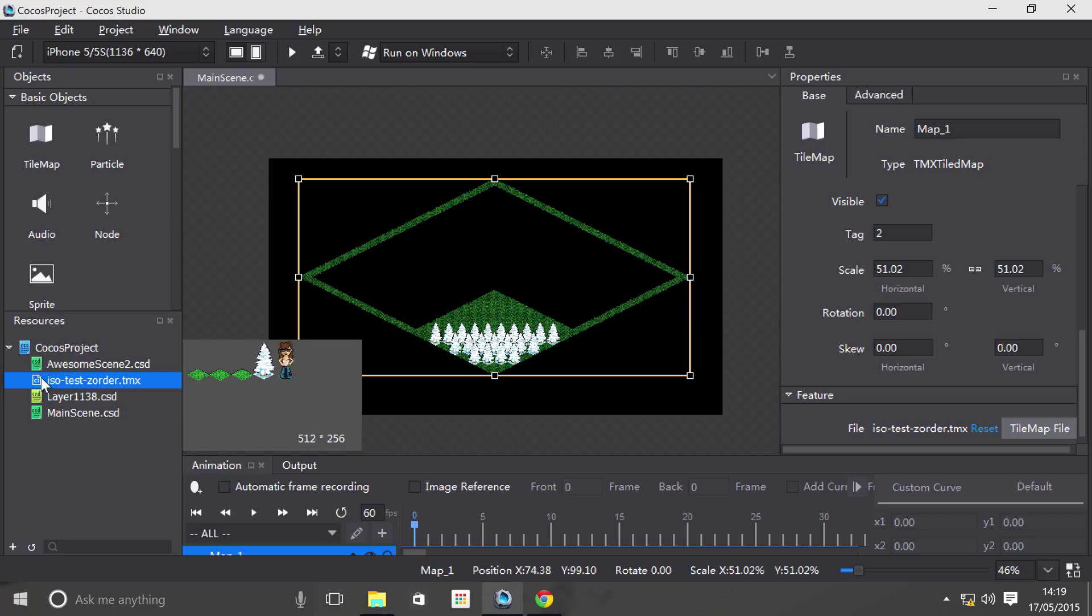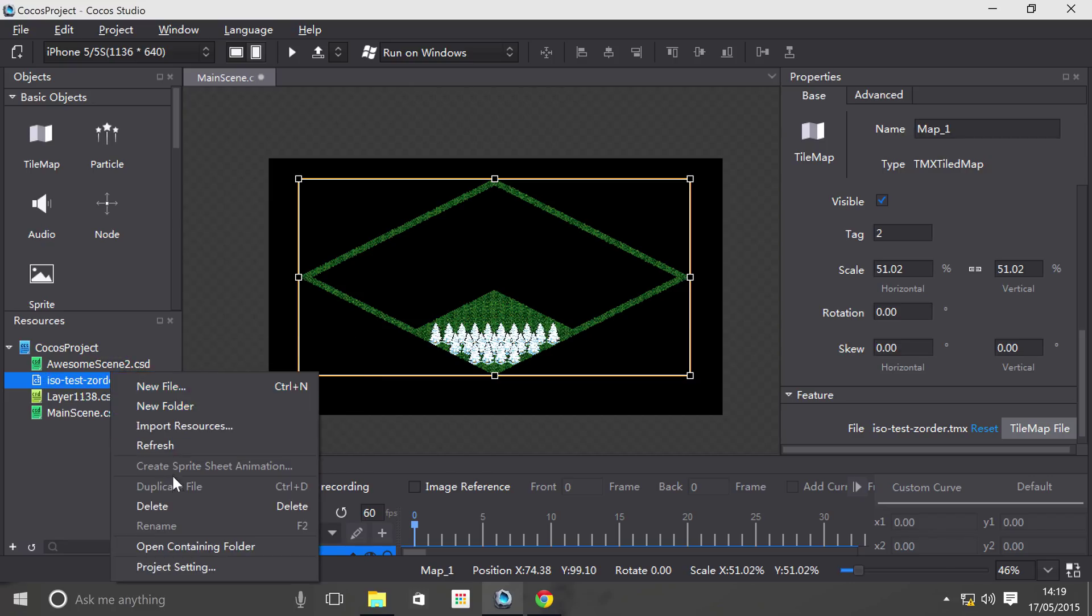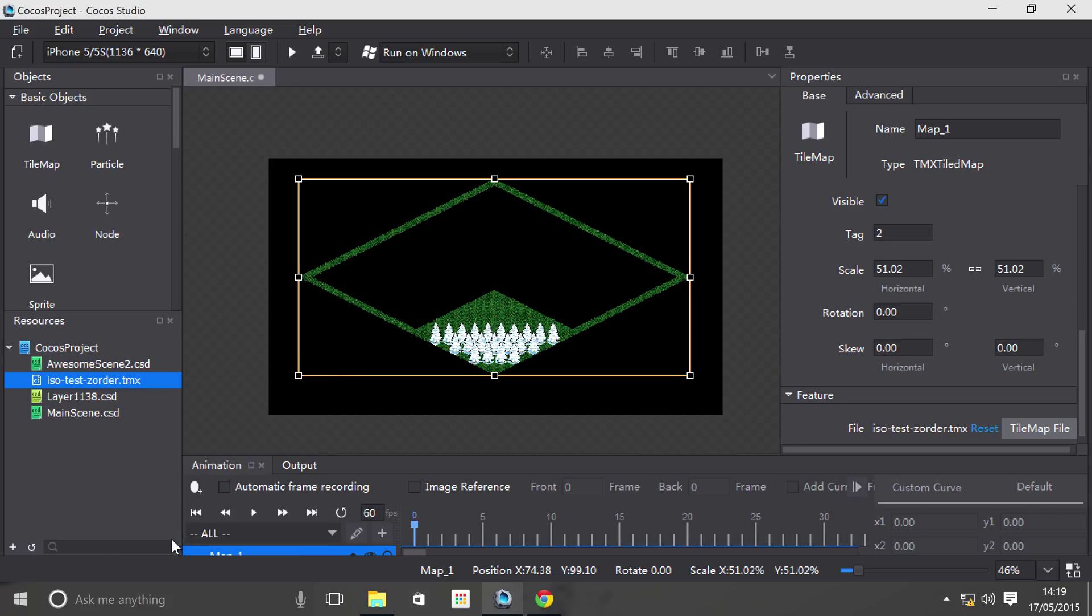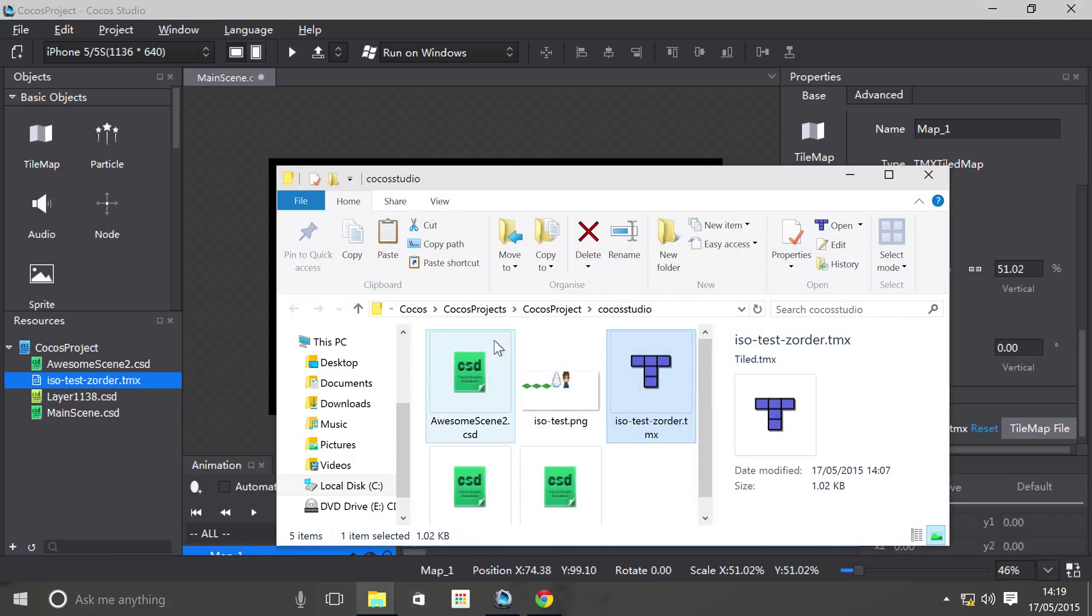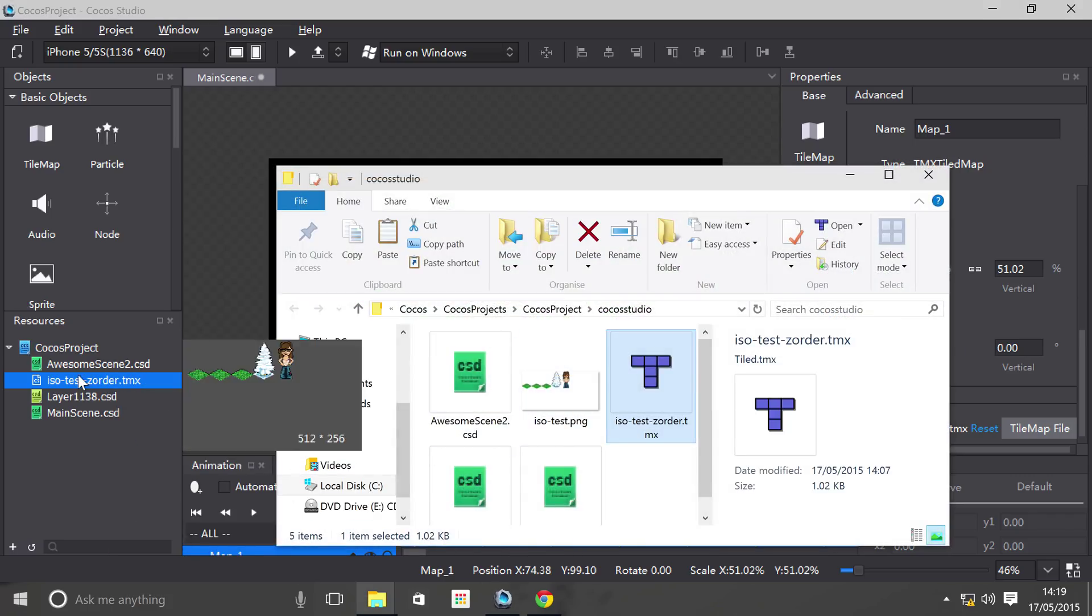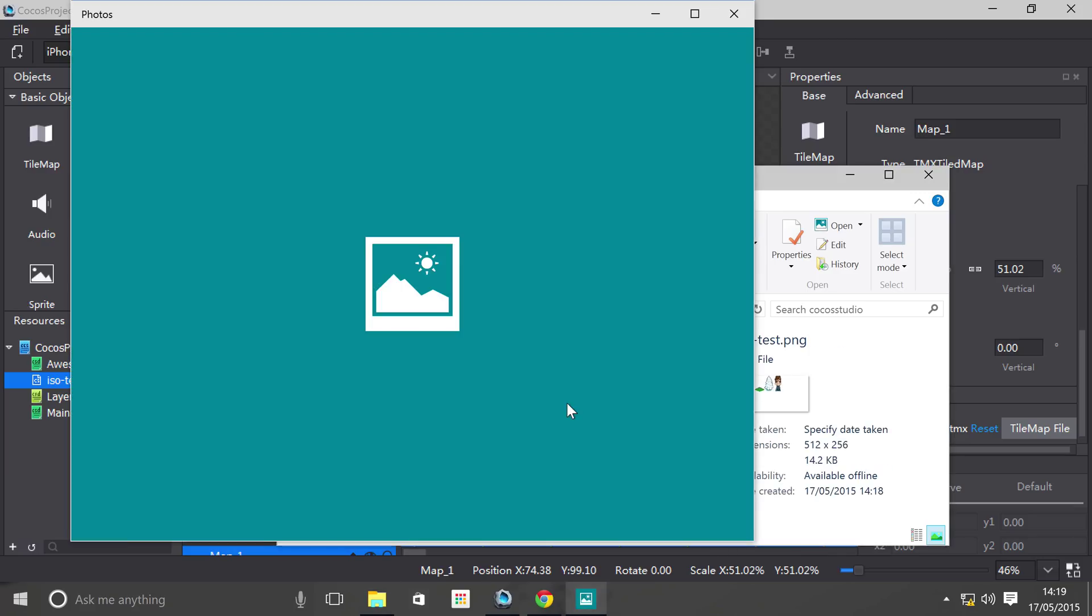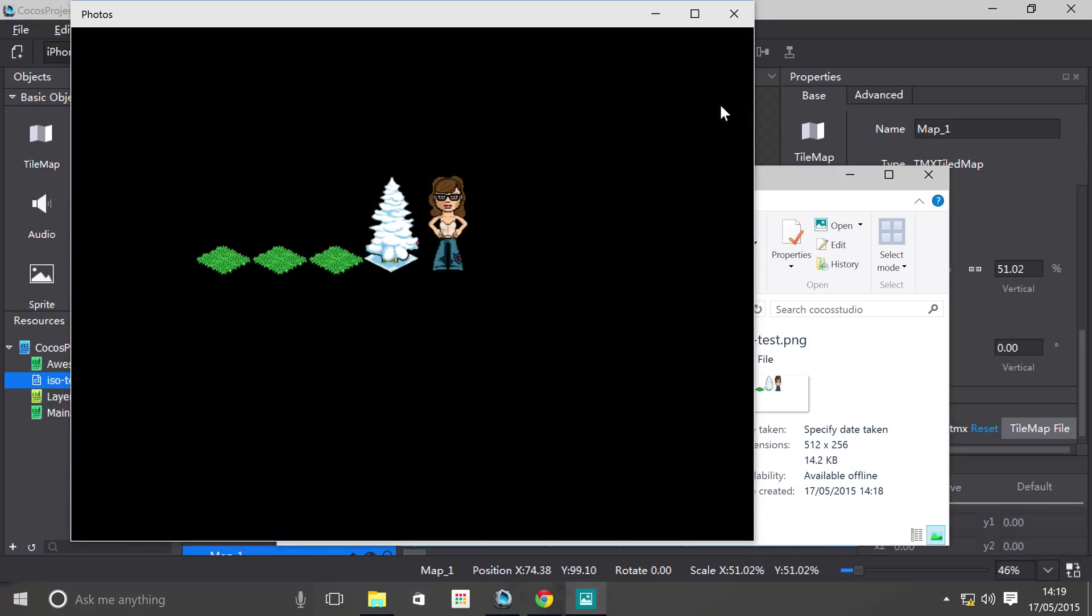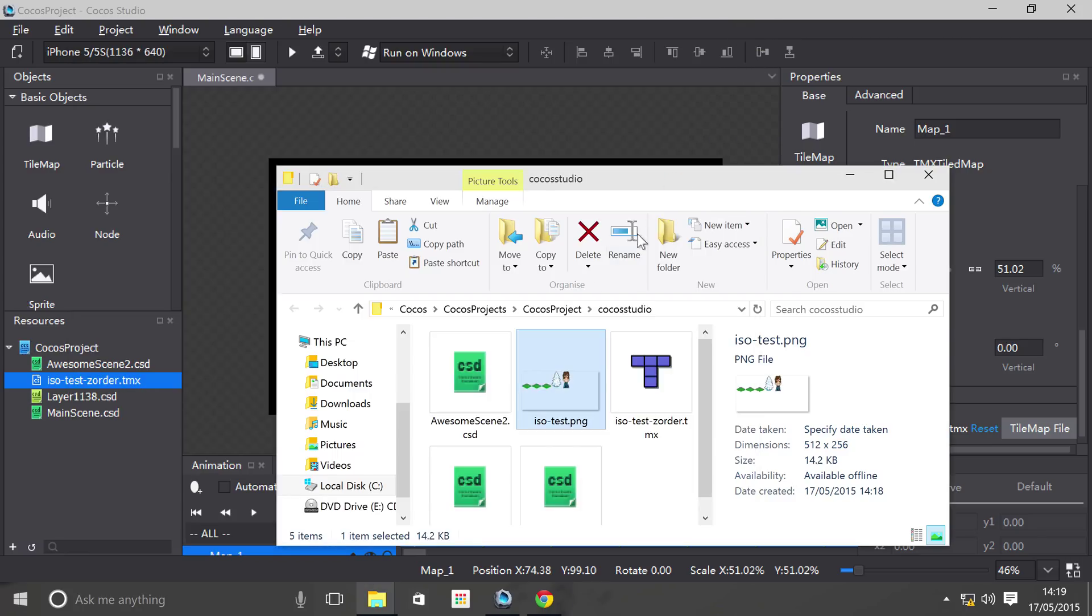And what it's done is imported the .tmx file. If we right click and go to open containing folder, we don't have four files now as there is in the resources. We have five because we've got this iso test.png which is basically the images it's using for the tile map.